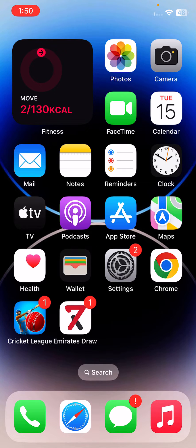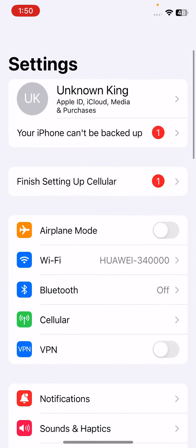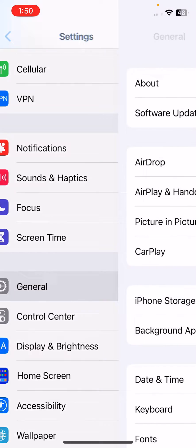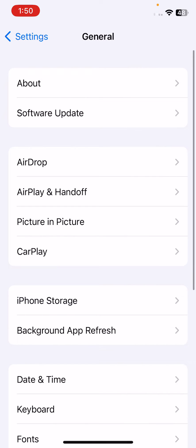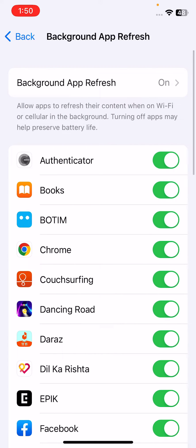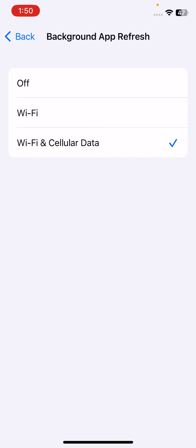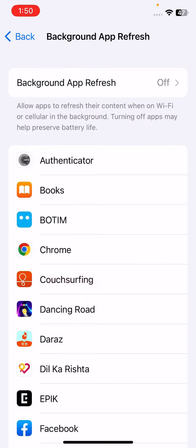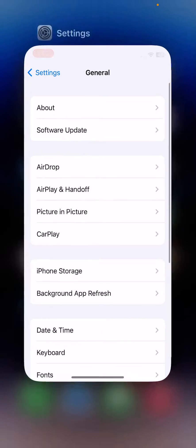The next solution is to disable Background App Refresh on your iPhone. Open Settings, scroll down, tap on General, tap on Background App Refresh, and tap to turn it off. After this, go back.